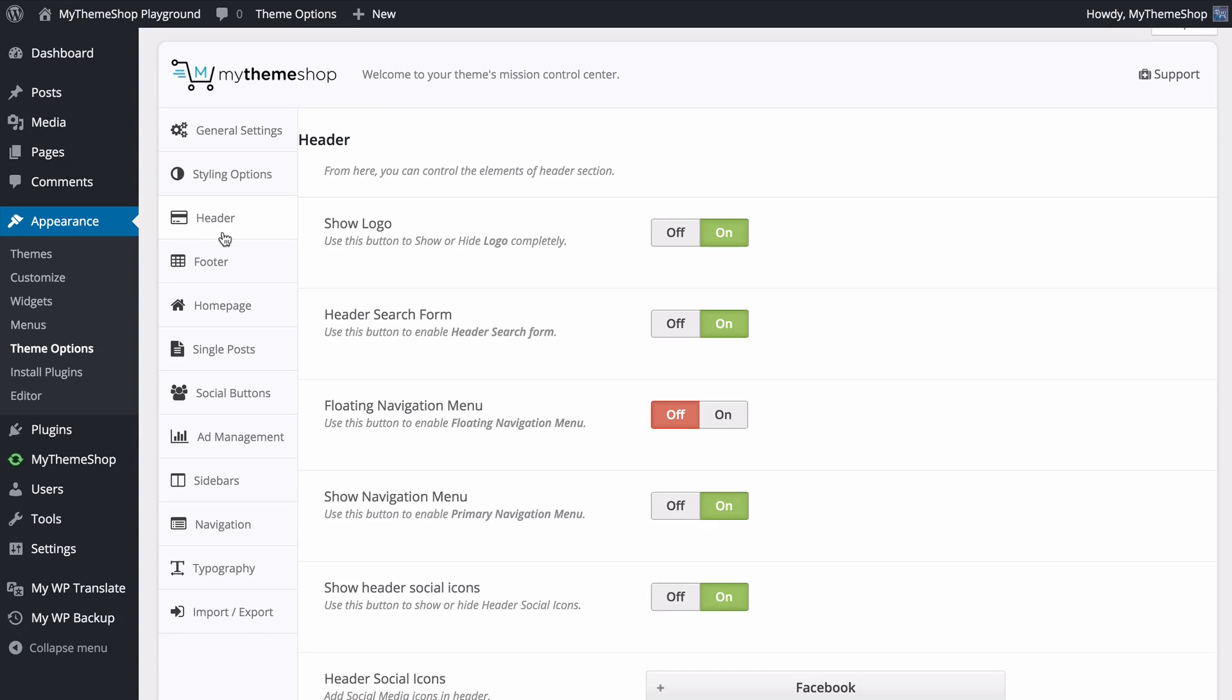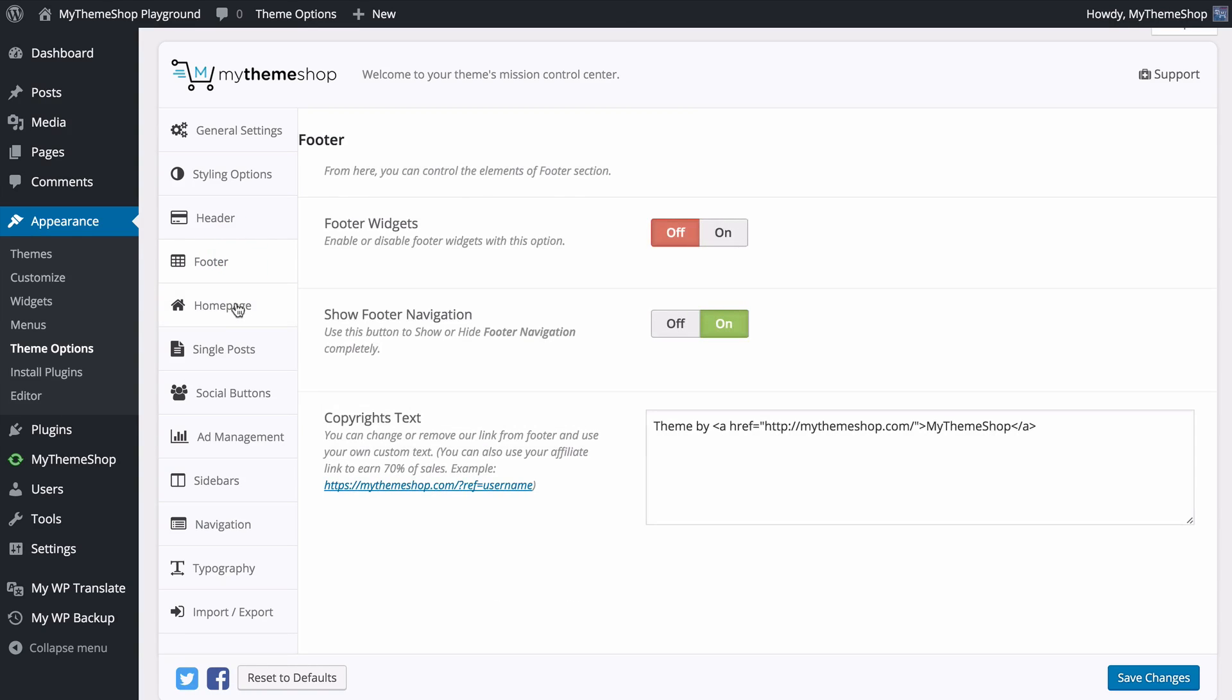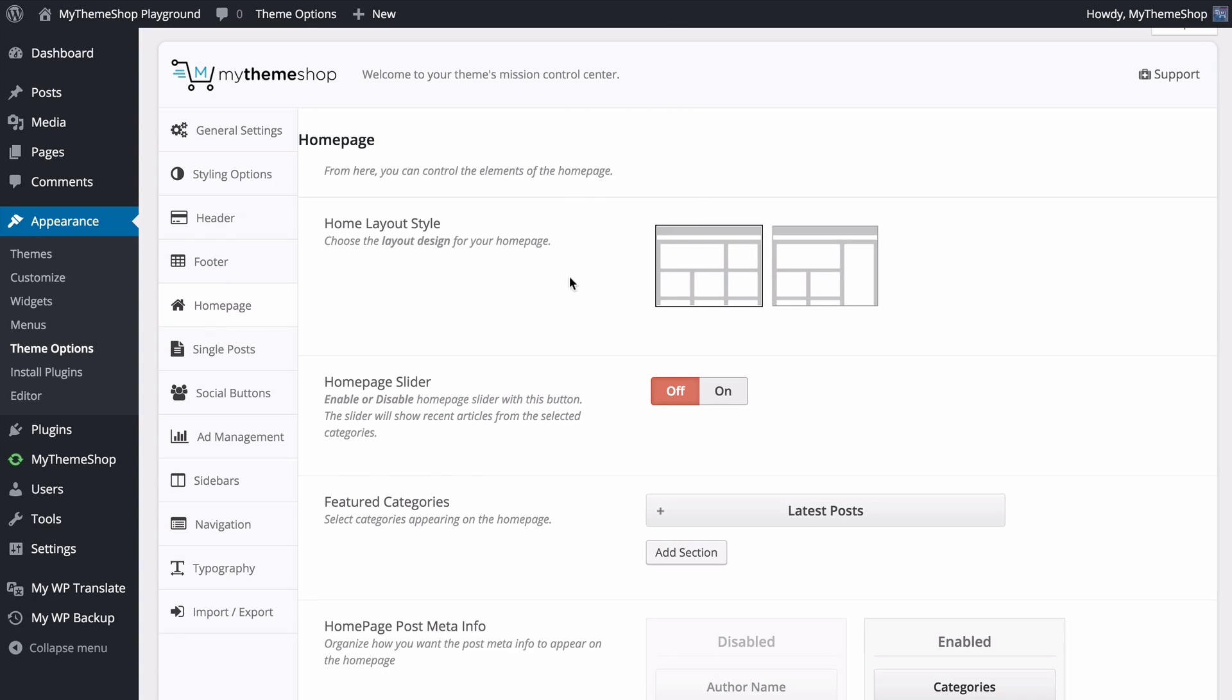You've got complete customization options for the header as well as the footer and the home page where you can change the home page layout style with just one click.